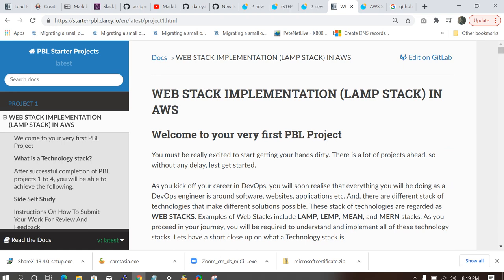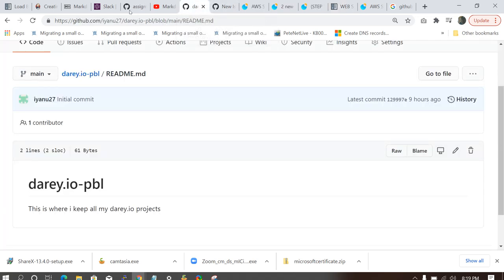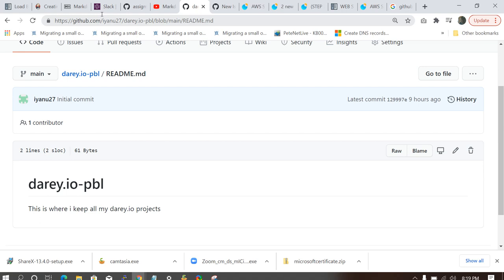This is my project one. So the topic of my project one is web stack implementation. So I'll go back to my GitHub repository. Don't forget our GitHub repository is diary.io-pbl. You can actually give it any name, but give it a name that you'll be able to recognize that this is for diary.io project.